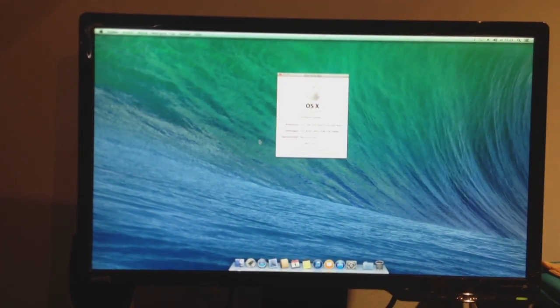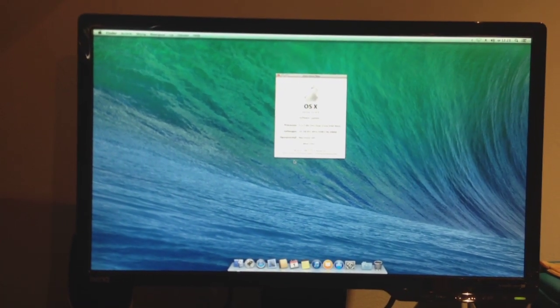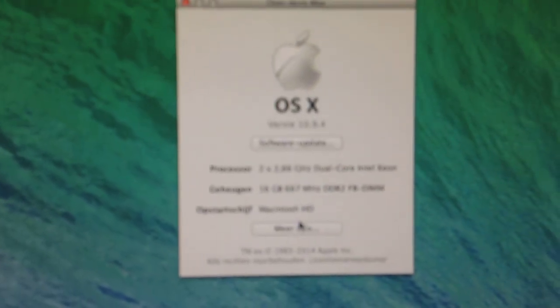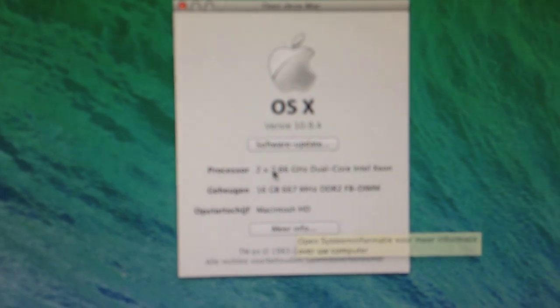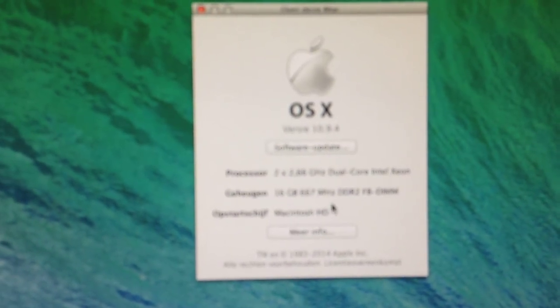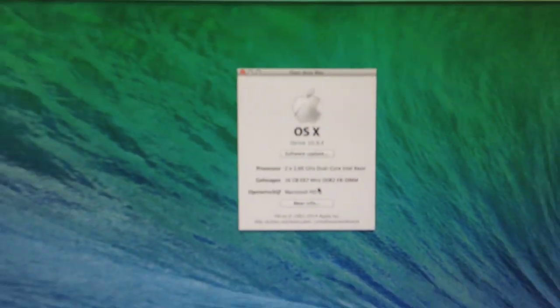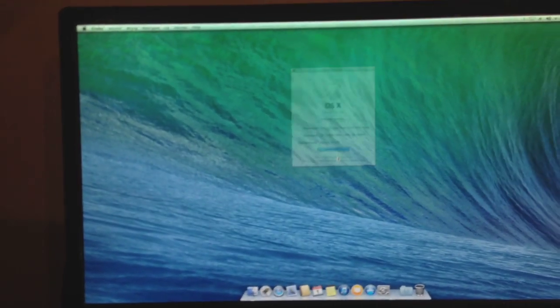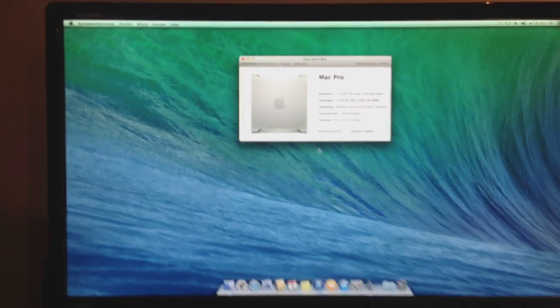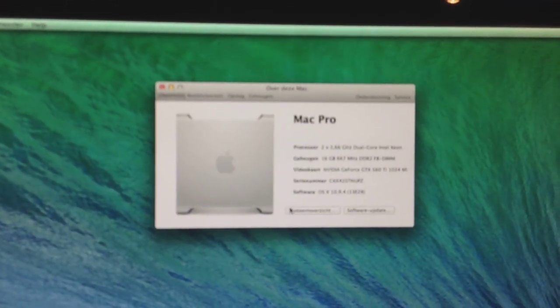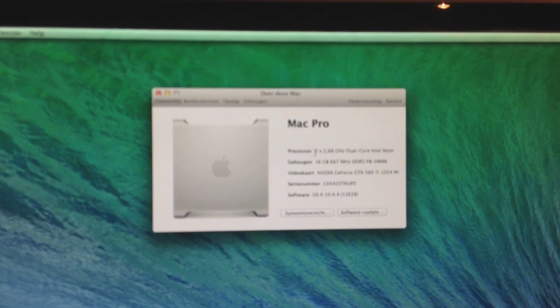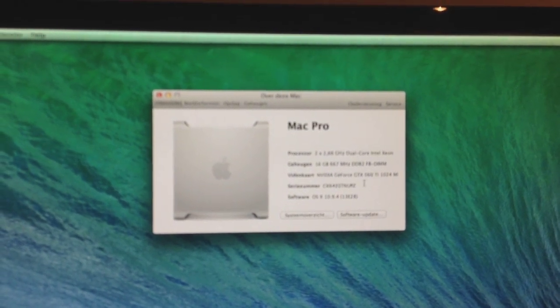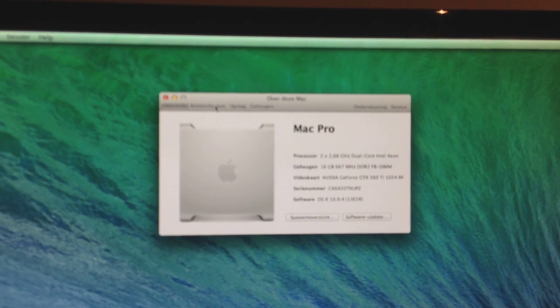And the Power Mac is in fact up and running. There's a couple of hard drives in there. I'll take a look at those. But this is the About Mac screen. Two times 2.66 gigahertz dual-core Intel Xeon. 16 gigabytes of 667 megahertz DDR2 FB-DIMM. There we go. More detailed info there. Video GeForce GTX 560 Ti. Properly detected.